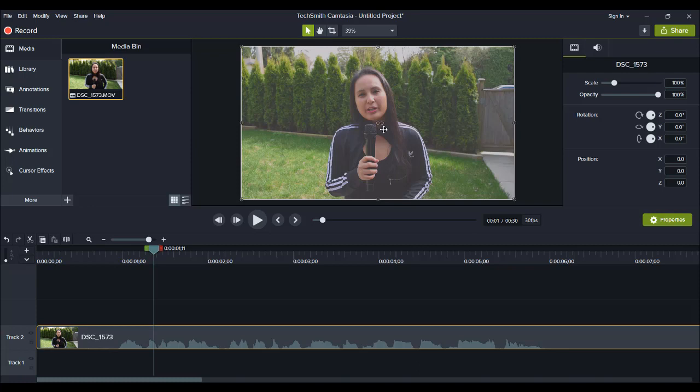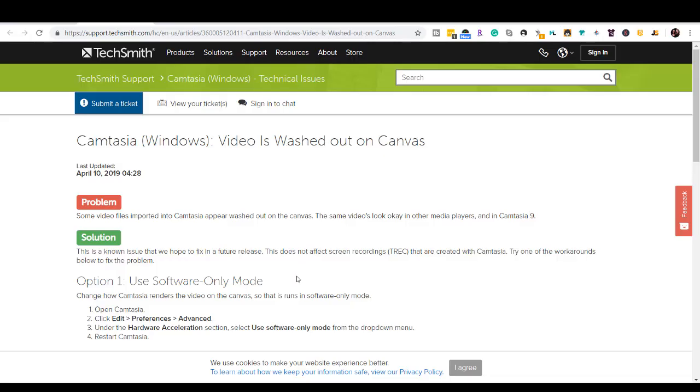So I asked them, you know, we have this problem here with the faded washed out look. Is there any solution? So they sent me a link to a support page where they did actually notice this problem.